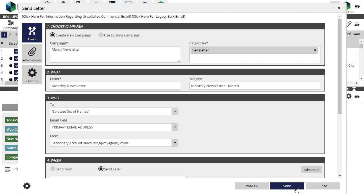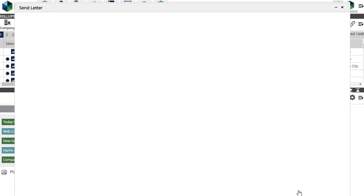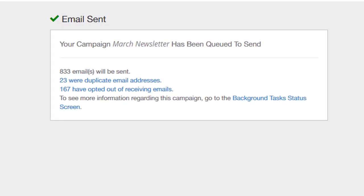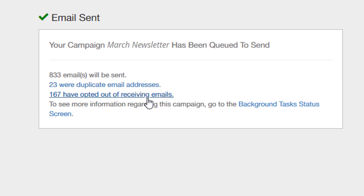When we're ready, we'll click Send. The campaign is now queued, and the Email Sent window gives us search links to display records from the campaign with duplicate email addresses, or records whose emails appear on the system's opt-out list.